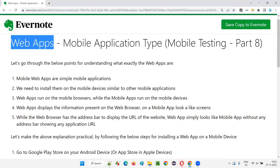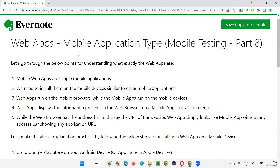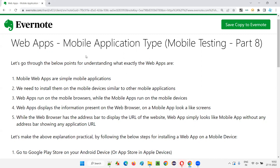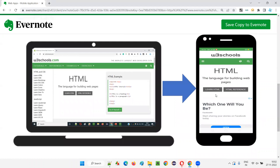Web apps is one of the mobile application types. So what exactly are these web apps and how are they different from the other mobile application types? I'll directly take you to this image. Here I have loaded w3schools.com on my laptop - it will look something like this. Now the same w3schools.com is providing a mobile application - you can go to the Play Store and install it on your mobile phone.